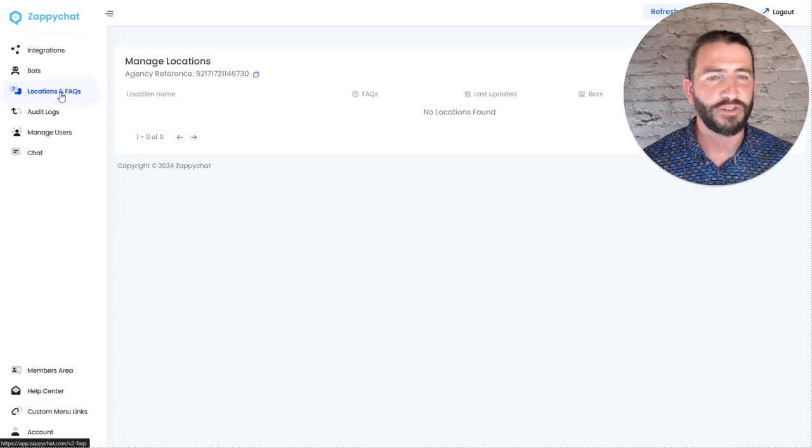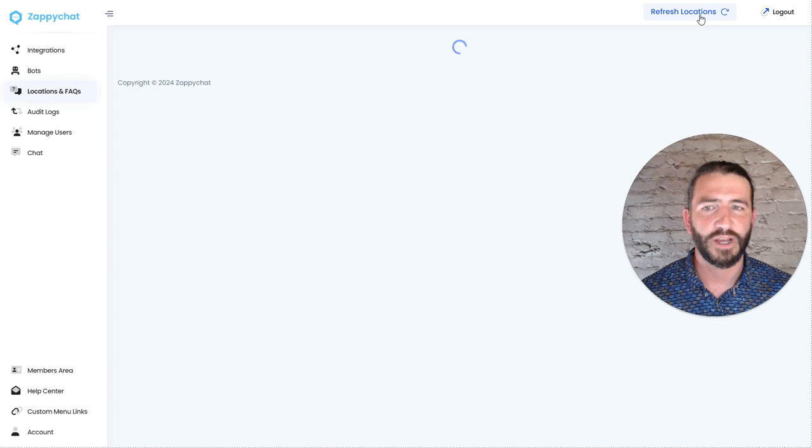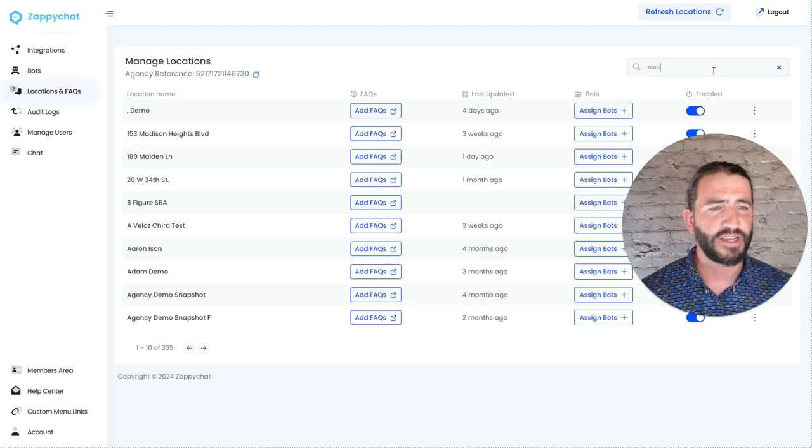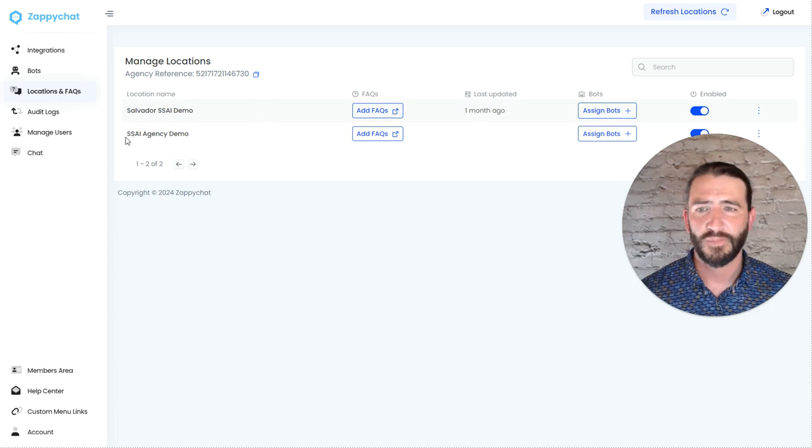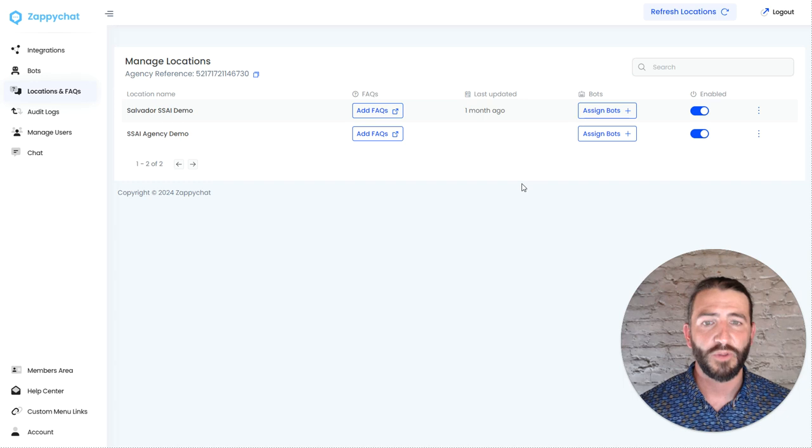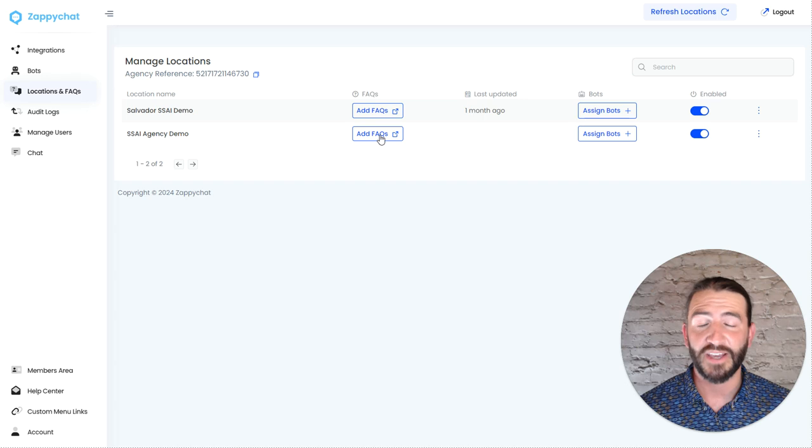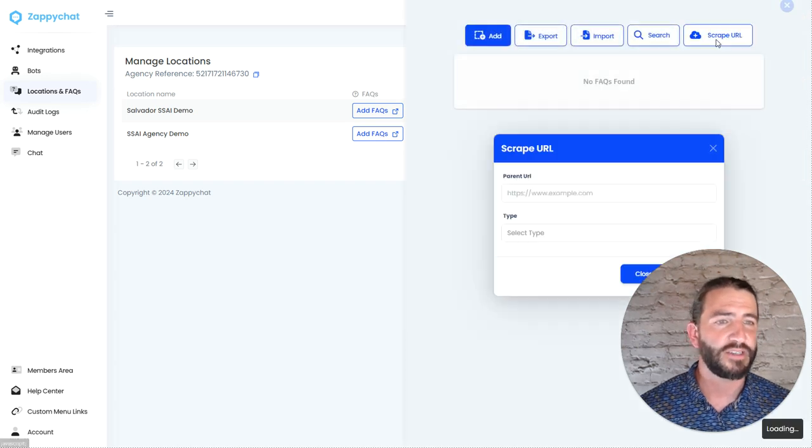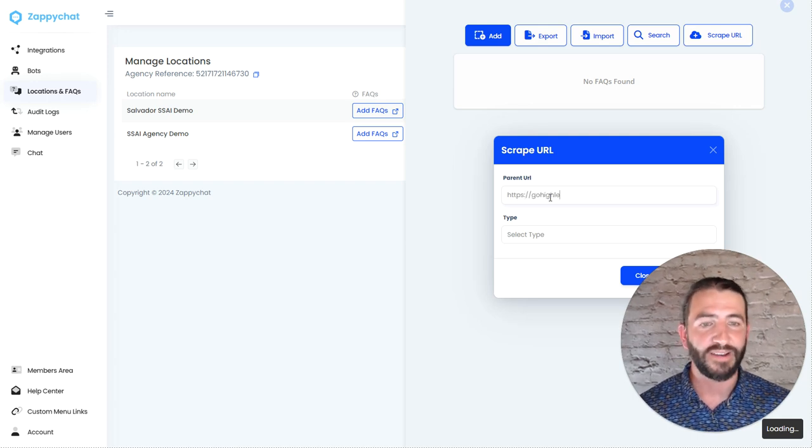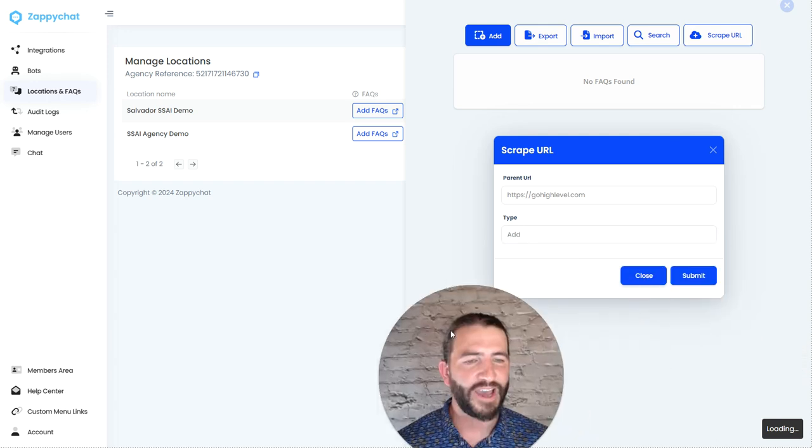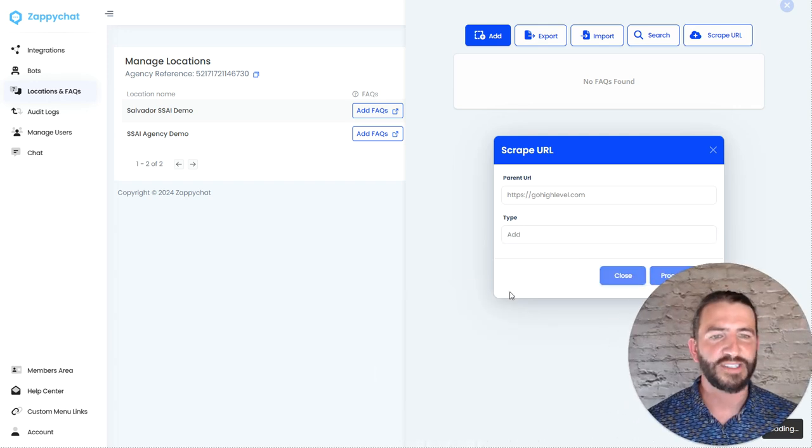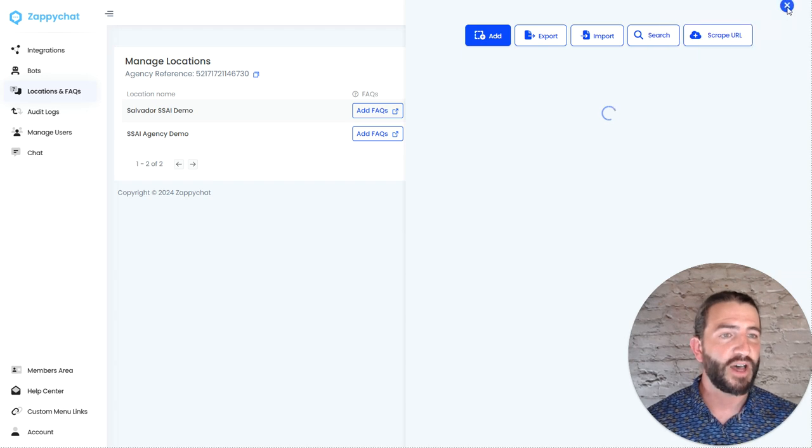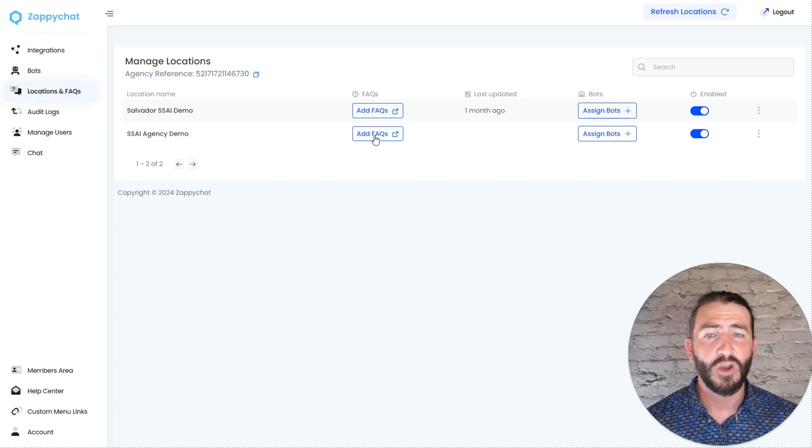Now, if I go over to locations and FAQs, I may need to refresh our locations. And all of our locations are now there. So I can look for my SSAI demo account. And find my account right here, SSAI agency demo. Now, the only thing necessary here is to update your FAQs so that your bot has FAQs about your business. The easiest way to do this is to scrape a URL. And so let's say your SSAI website is gohighlevel.com. You can just come in here, add that, click submit.